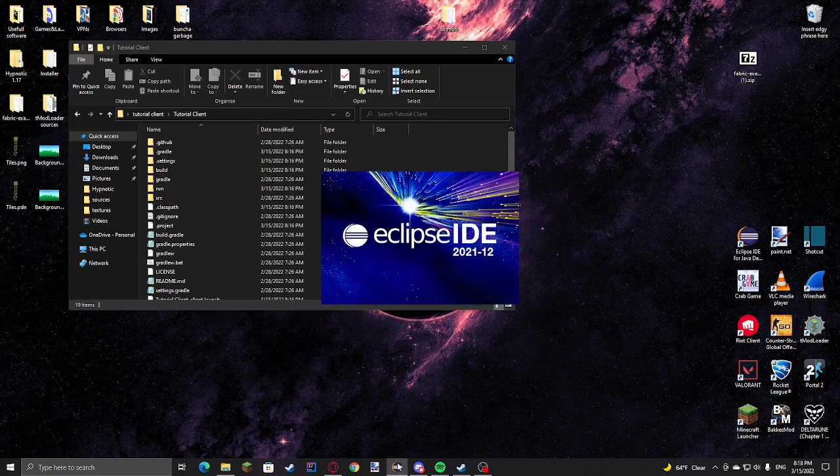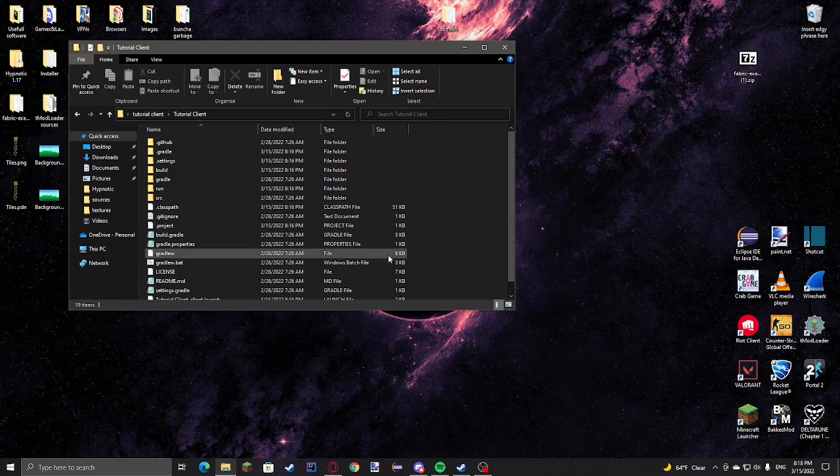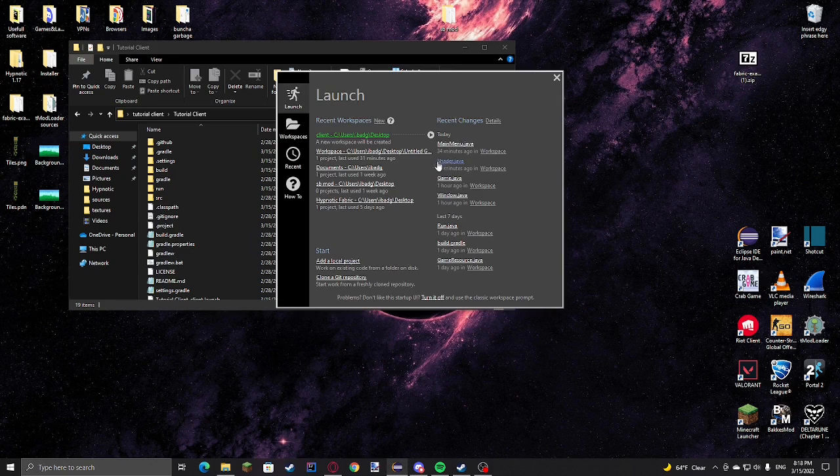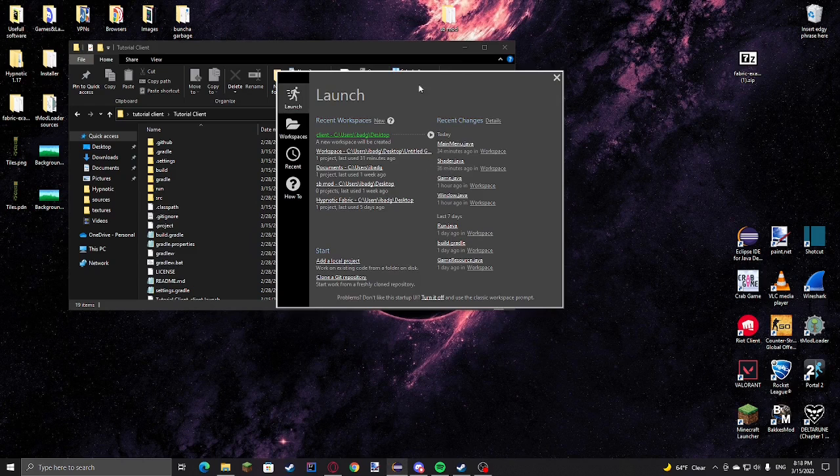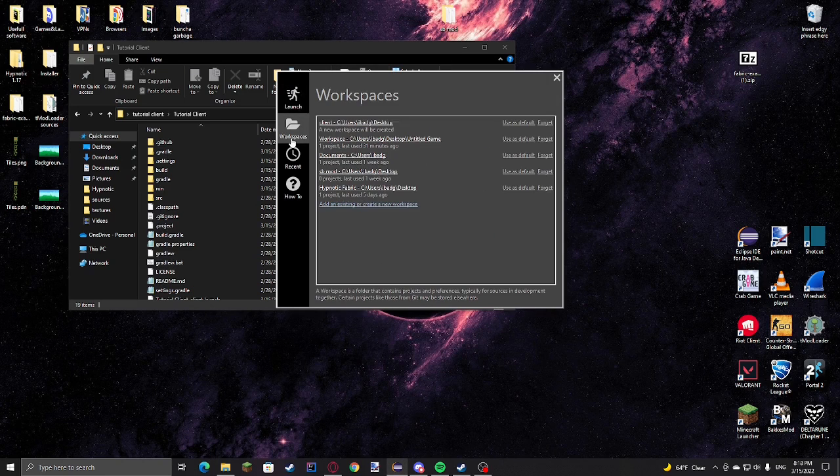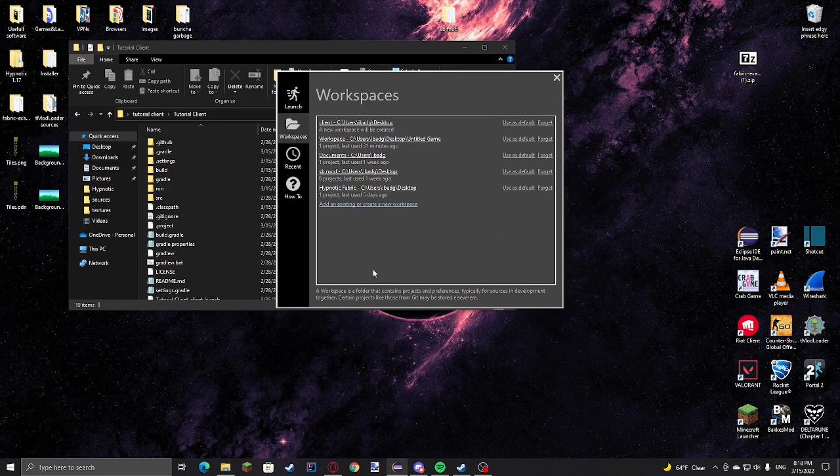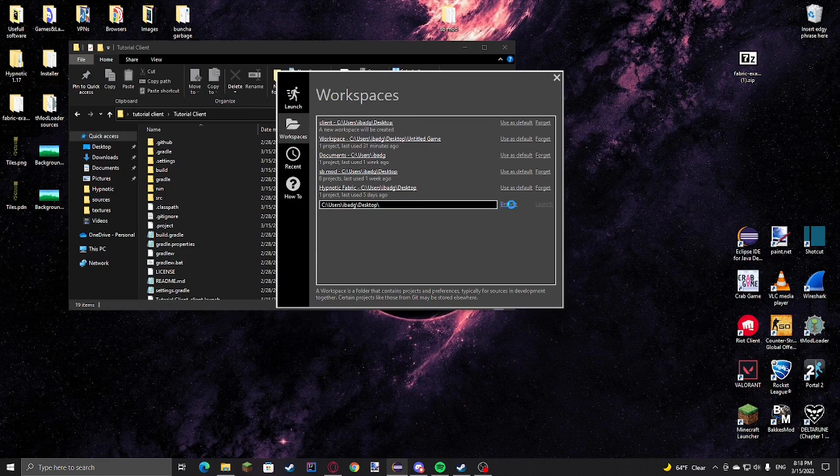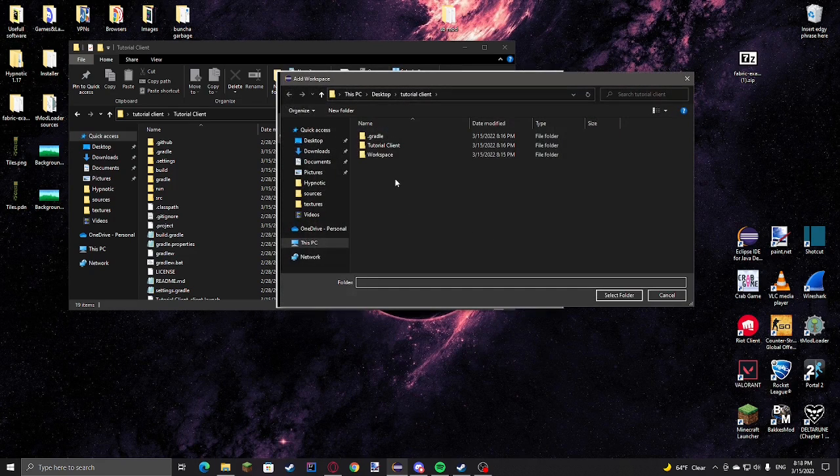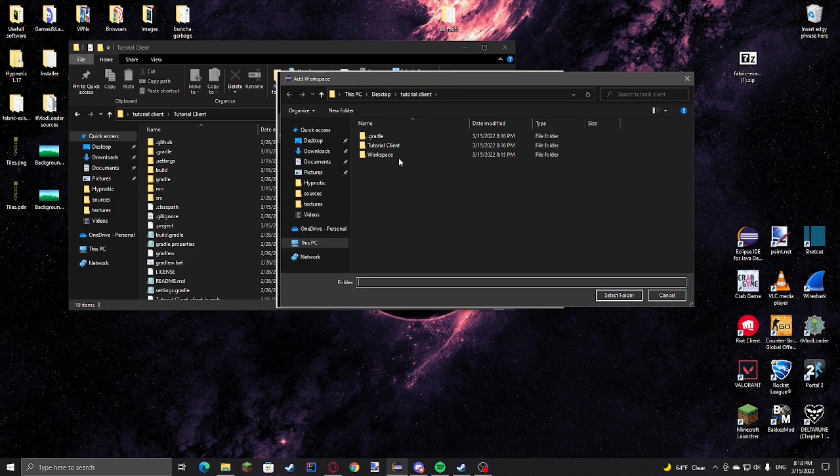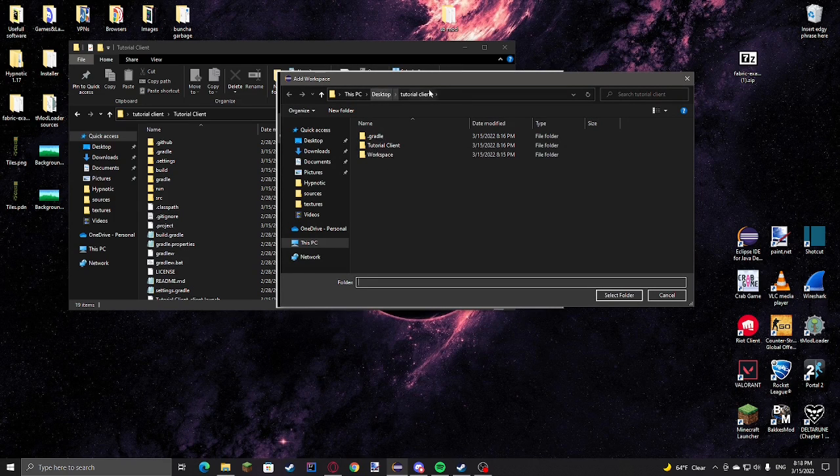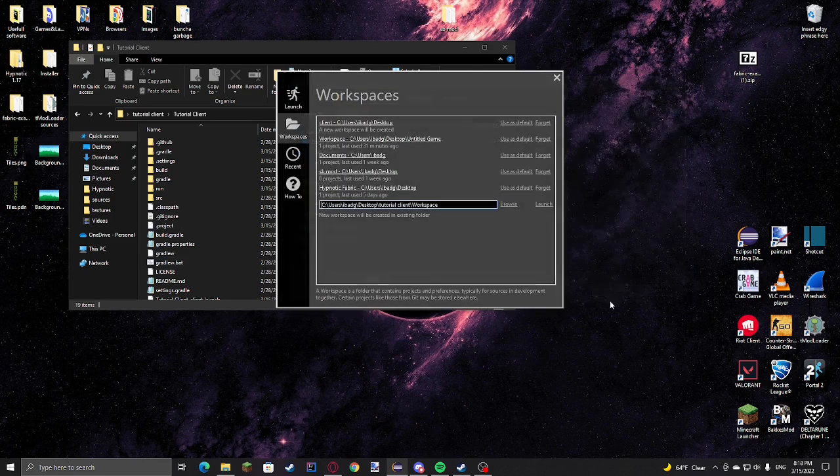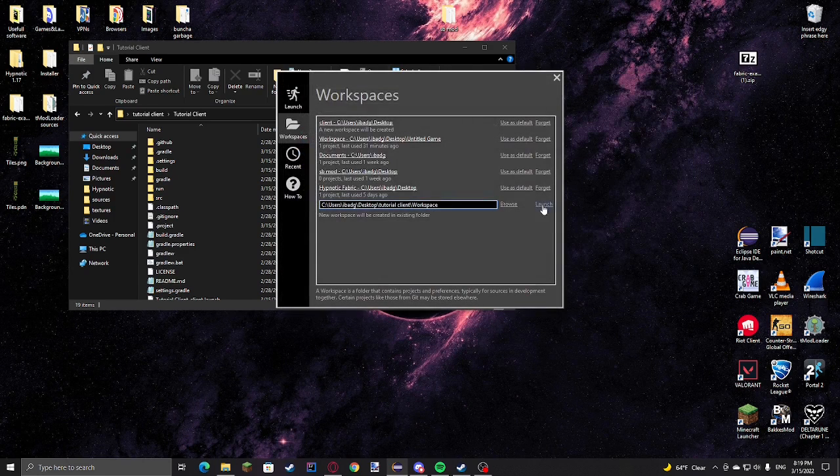Then we're going to launch Eclipse. I have the dev style plugin, so it just shows this custom launcher. Then we're going to click add an existing or create a new workspace. Browse, and then navigate to your folder where you stored this. This is just in the tutorial client folder, and then I'll go to workspace and make that the workspace.